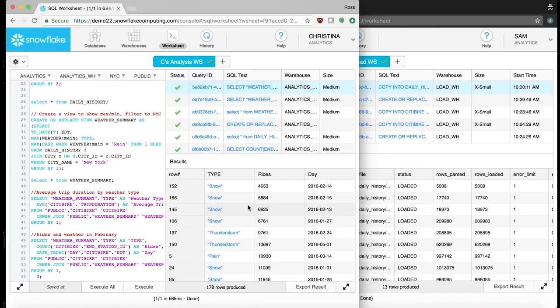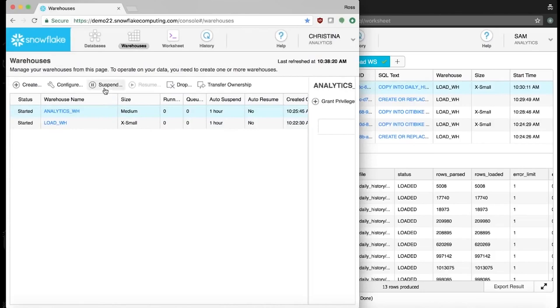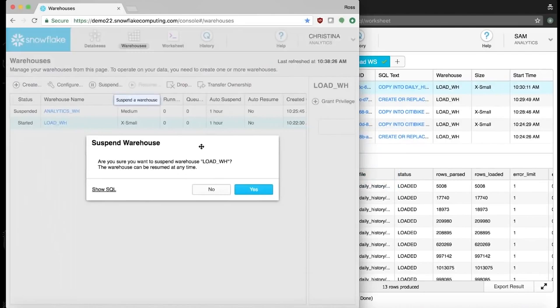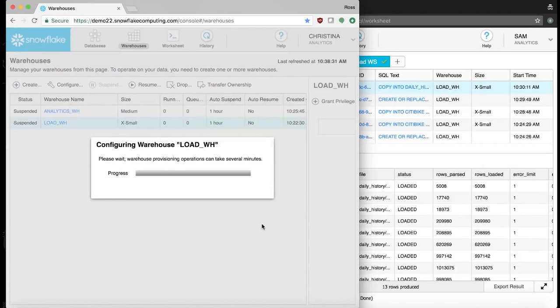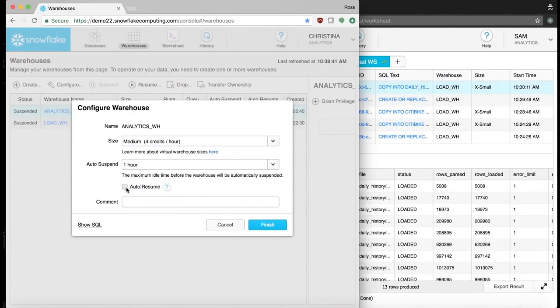With her analysis done, Christina quickly confirms that the compute resources are on auto-suspend, so the Citibike team isn't paying for resources they aren't actually using. Christina also sets her dedicated warehouse to auto-resume, so it will turn back on automatically the next time she needs to do analysis, saving her time and eliminating remedial database administration tasks.